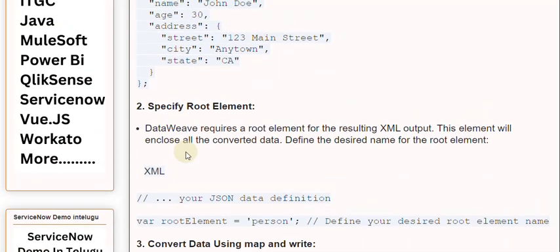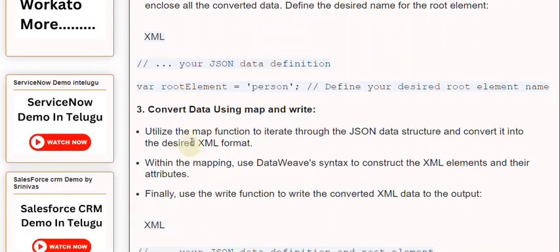Convert data using map and write. Utilize the map function to iterate through the JSON data structure and convert it into the desired XML format.